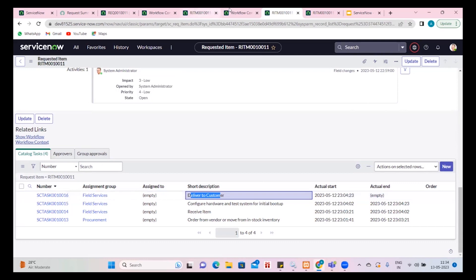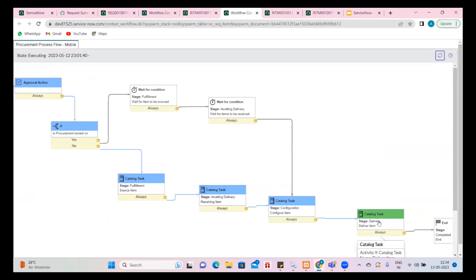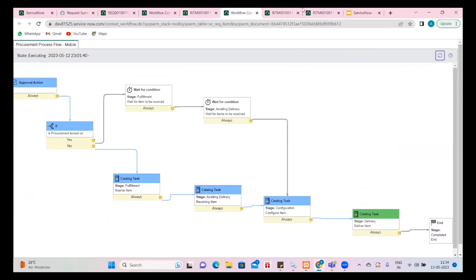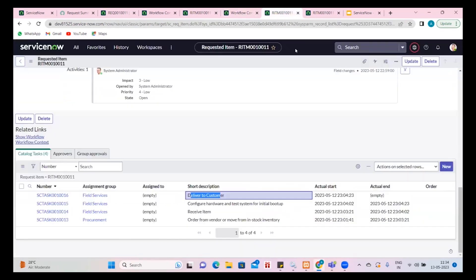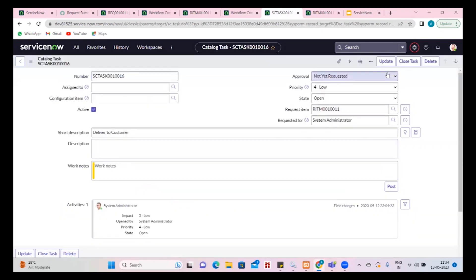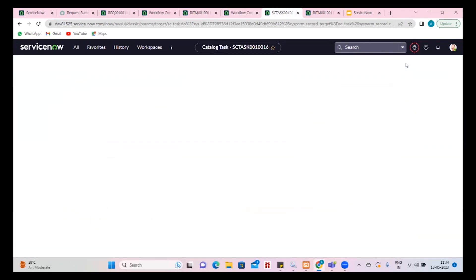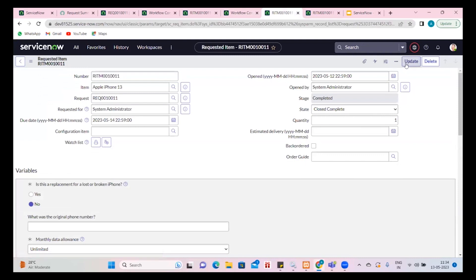The workflow will get updated. Every time whenever there are activities done, you can see the workflow here and the next activity is completed. The RITM stage will get updated. So the flow of the service catalog is similar. The one that we have been talking about is the item — you can actually look into the item.